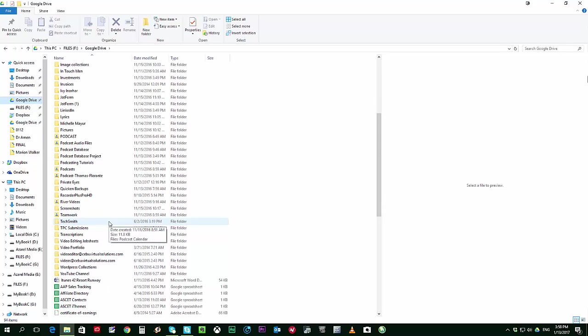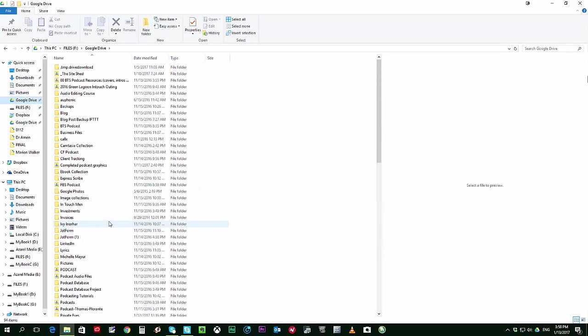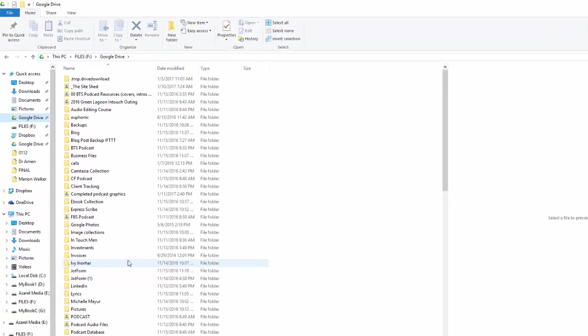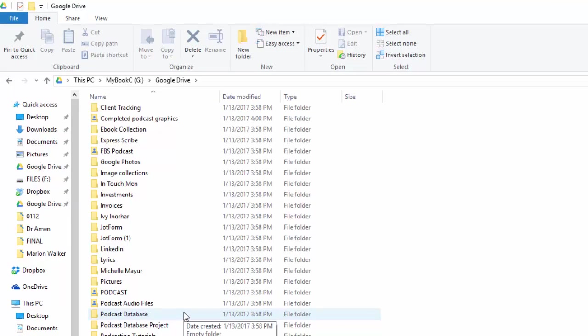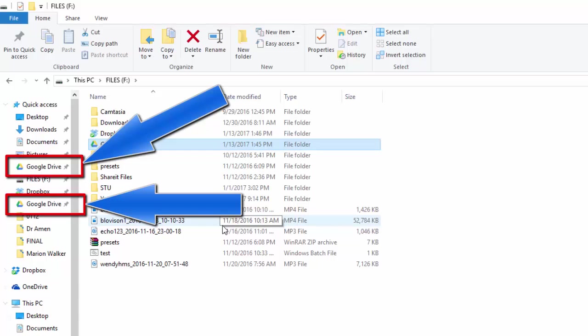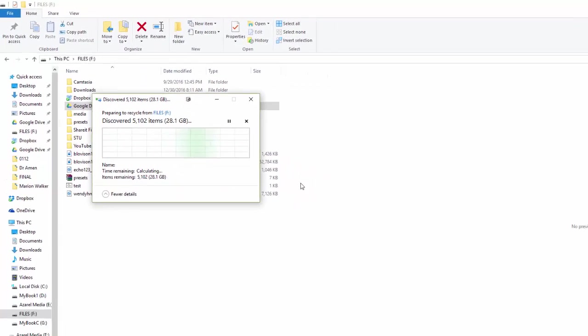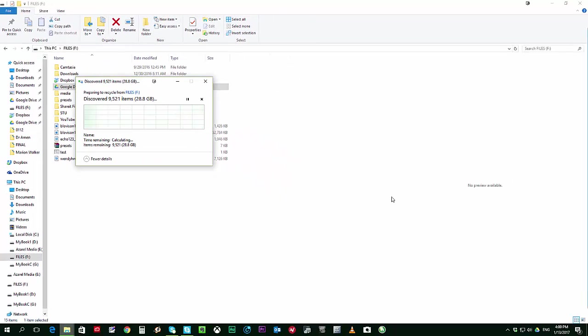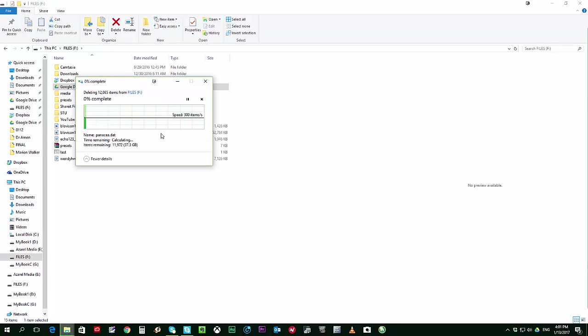This is the old drive or the old location. And you will notice that there is another Google Drive icon that was created. Now what happens when you create a new folder is that the old folder still remains. So the files that you have in there will still be intact. It's just that it's not going to sync or the new files that will be coming in.